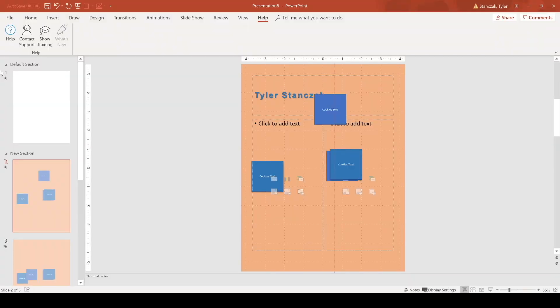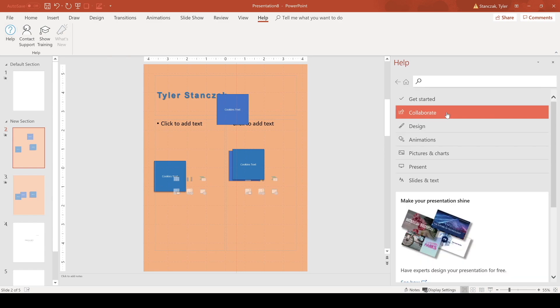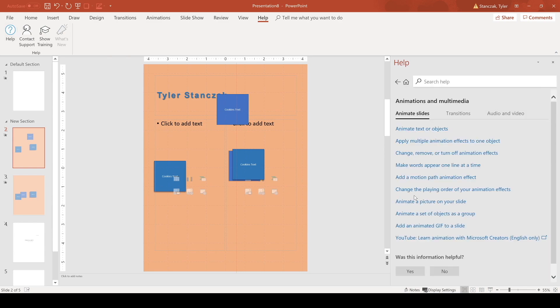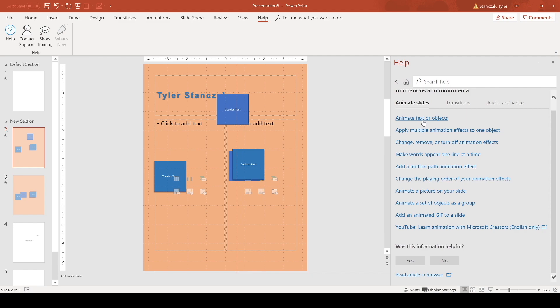And then lastly we have the help section. So if you are confused on different features within PowerPoint you can also go in here and search for whatever it is you're trying to find out about. If it's animations you can search for commonly listed things here as well and that will show you how to figure out how to do certain animations or how to animate text or objects in particular.